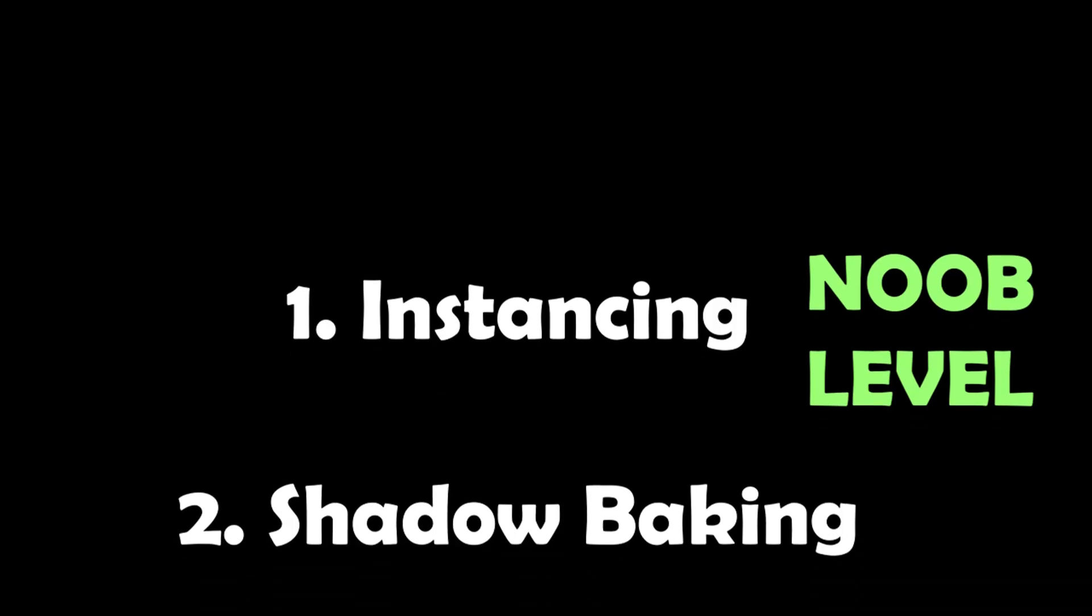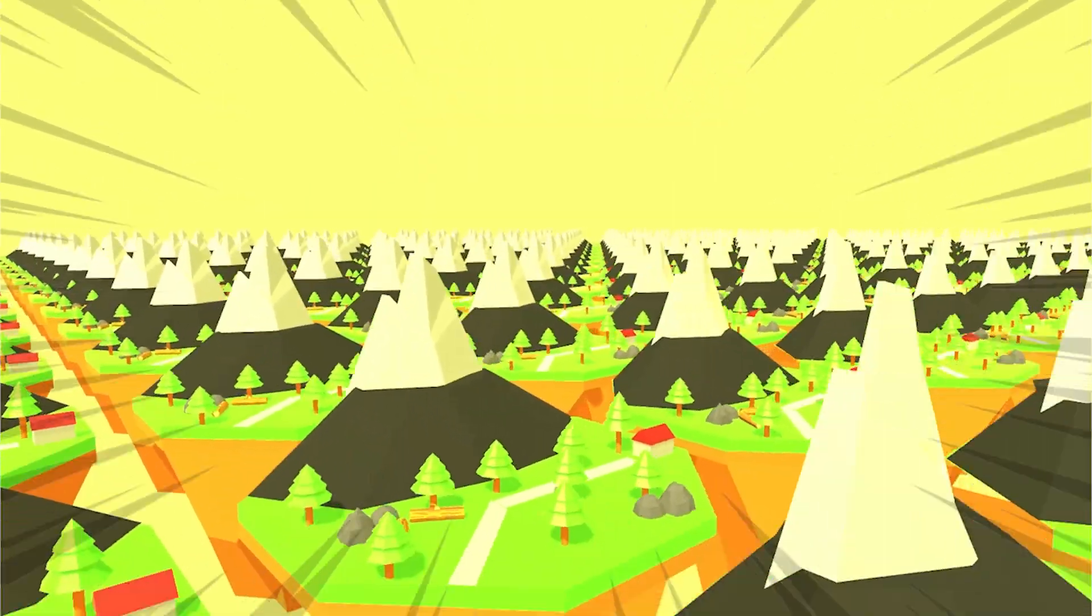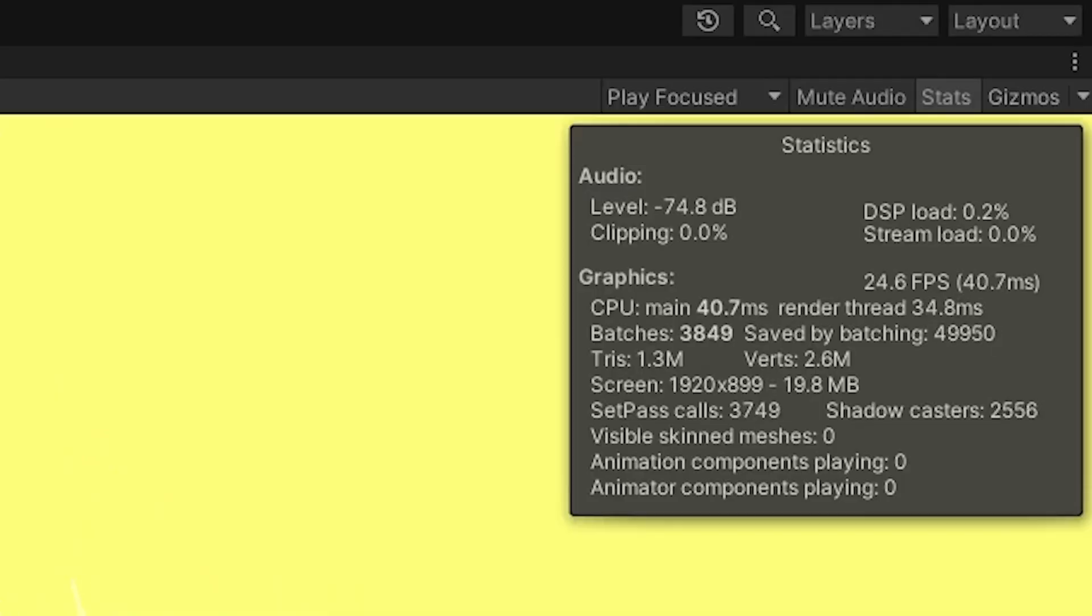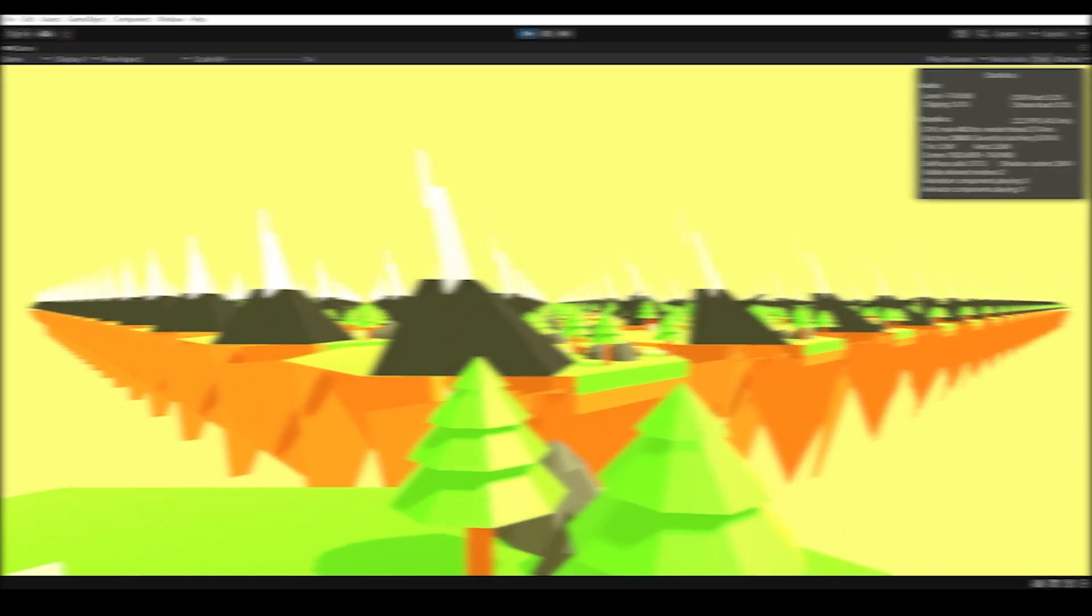There are many ways to fix lag in Unity. We'll go from the easiest to the hardest. Right behind me is a 400 clone of this island and my PC isn't really happy right now. Let's see what we can do to gain as many FPS as possible.